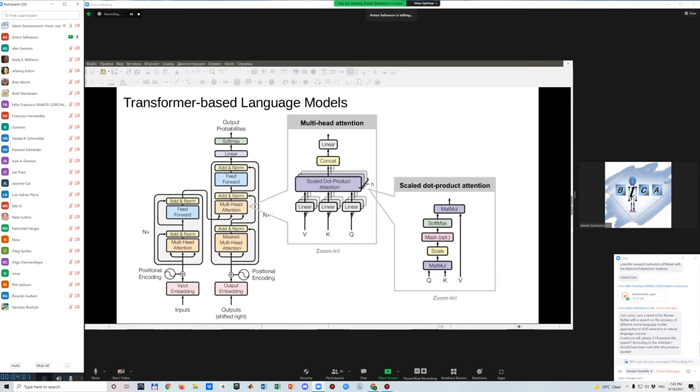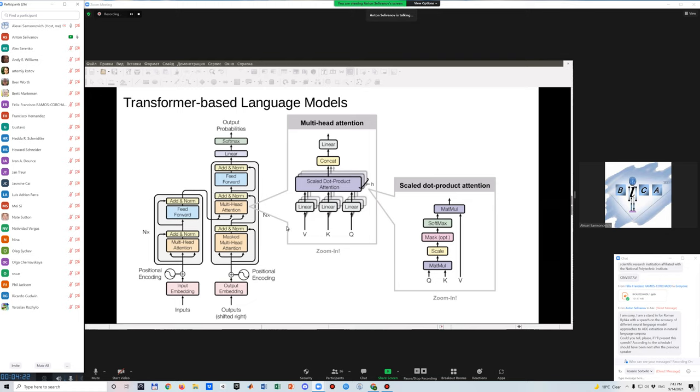In case of named entity recognition, these vectors further are input of softmax layer, which let us get output probabilities, which allow us to predict a tag for each word.